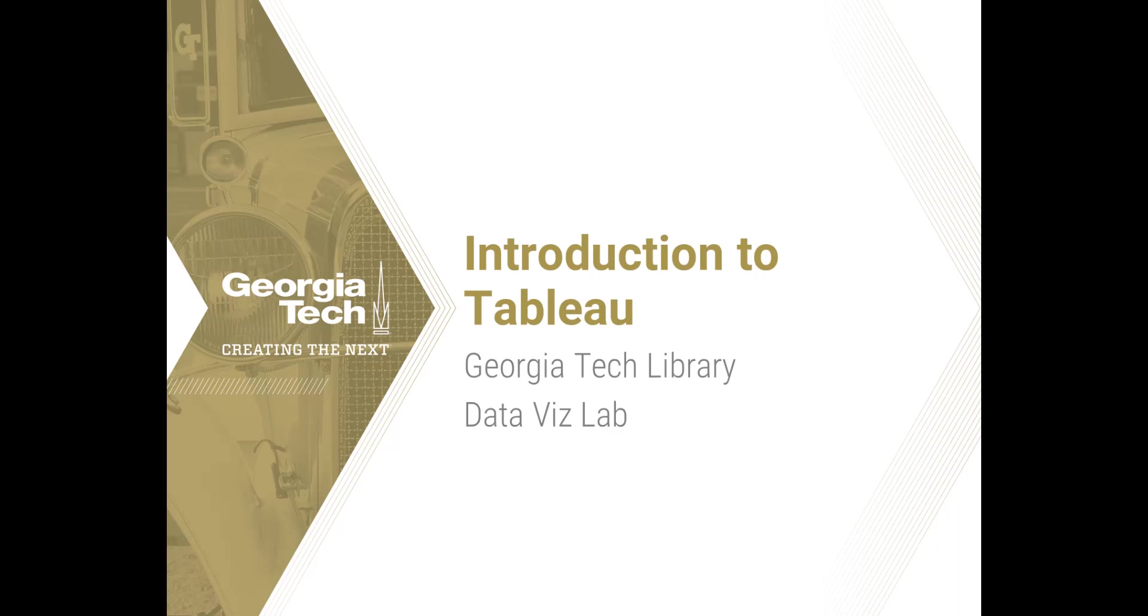Welcome to this Introduction to Tableau tutorial provided by the Georgia Tech Library's DataVizLab. In this video, we are going to create three data visualization projects to give you a feel for how Tableau works and what it's capable of doing.